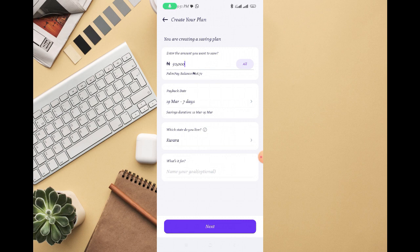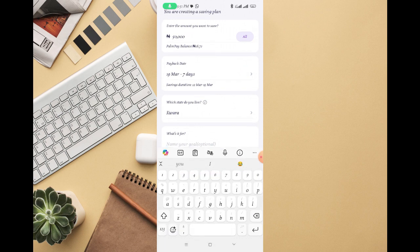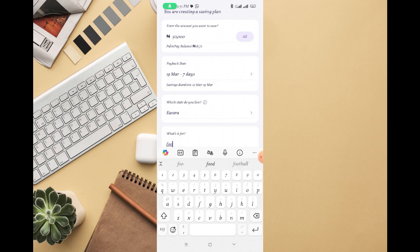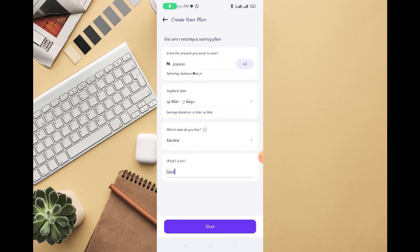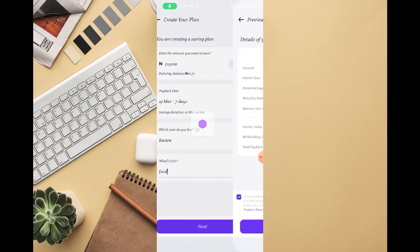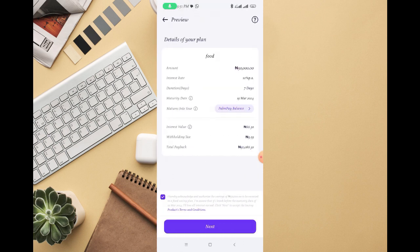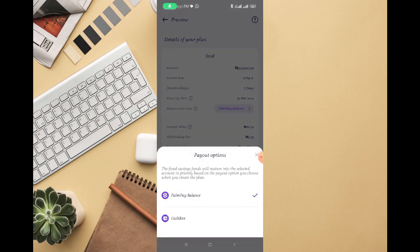Then you can select what's for. Let's say you want to save the money for food, for example, or for anything - your data subscription or anything. Just select it, then click on next. Then right here you can see mature into your account, or you can select where you want the money to get into, maybe your PalmPay balance or cash box.